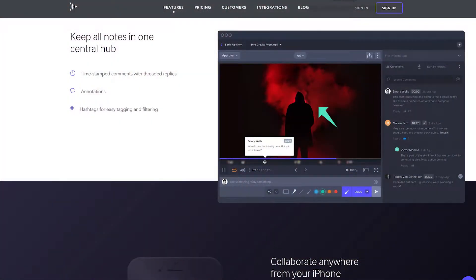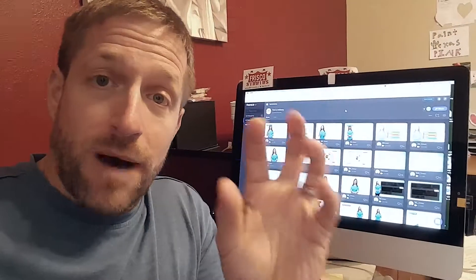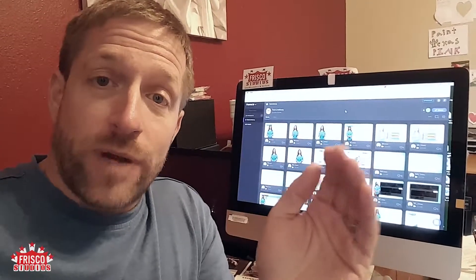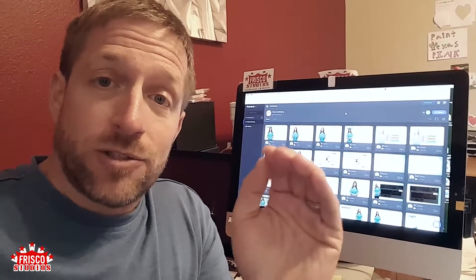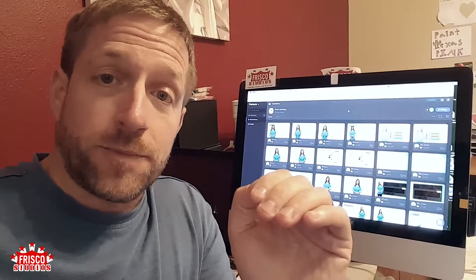It is an online service where you upload your videos to their hosting service. They have a platform where you can view, review, comment, annotate, make arrows, draw boxes — and all of these comments and reactions are linked to the time at which you stop the video.